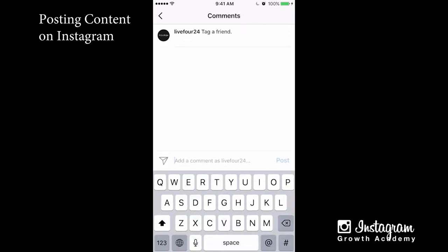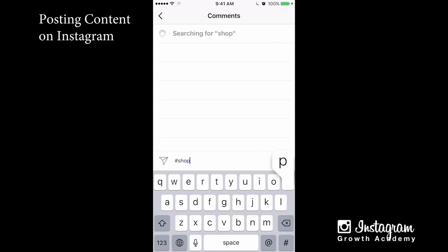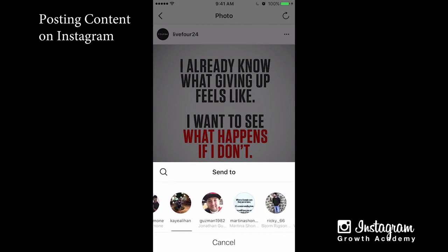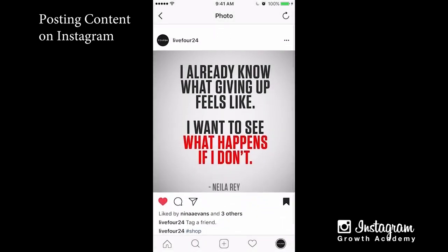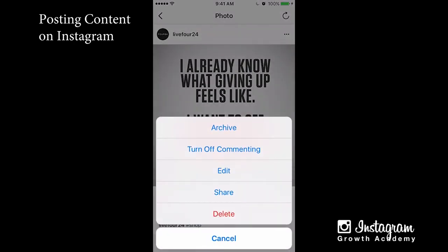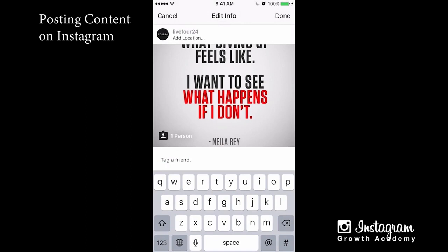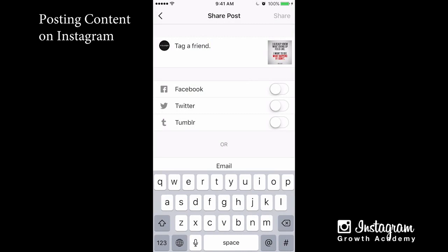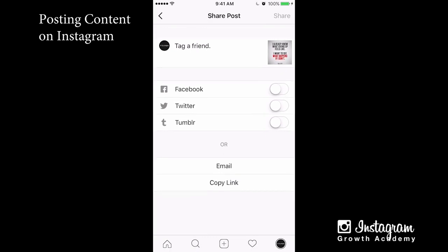You can like your own picture if you want — I typically don't. You can comment on it; I'll do hashtag shop as a secondary comment. You can bookmark your own picture, and if you hit the little airplane icon you can DM it to somebody. If you hit the three dots on the top right, you can archive the picture, turn off commenting, or edit — which takes you back to the screen where you can update the caption, add a location, or tag more people.